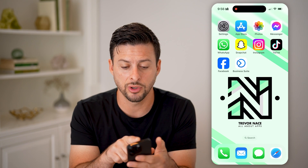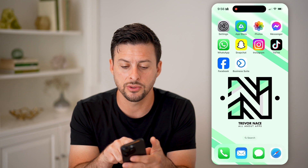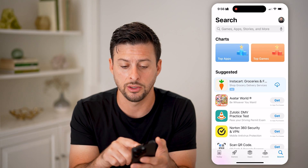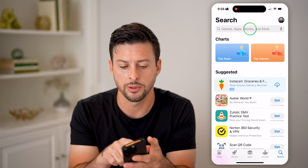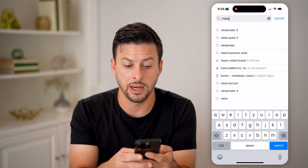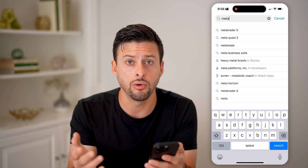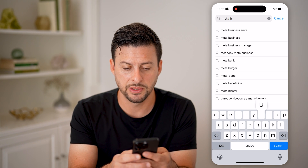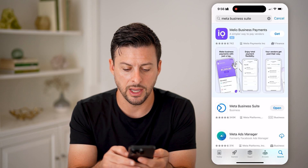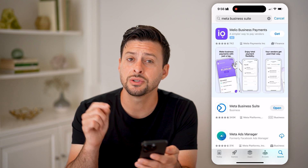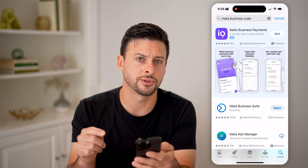If you're on an iPhone or Android, you're going to head into the App Store or the Google Play Store and type in Meta Business Suite — Meta is the owner of Facebook. Go ahead and download and install it.